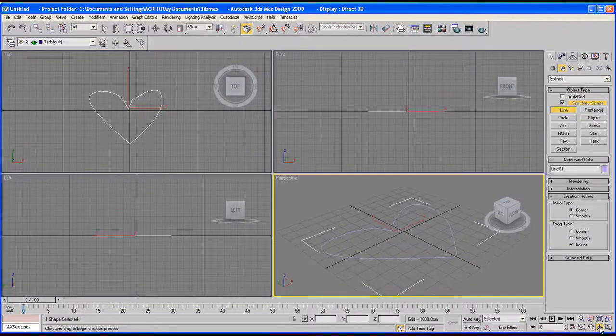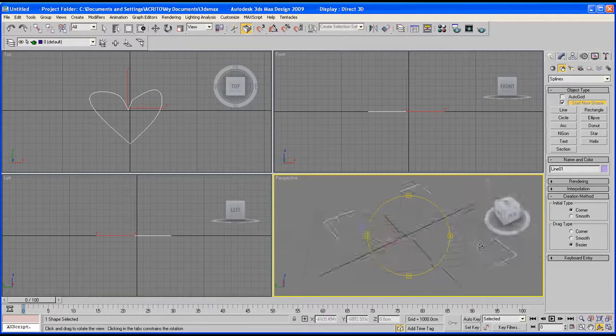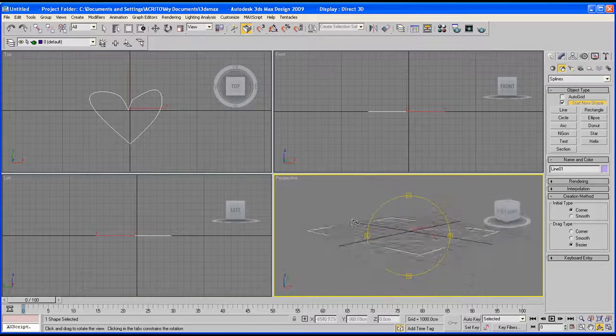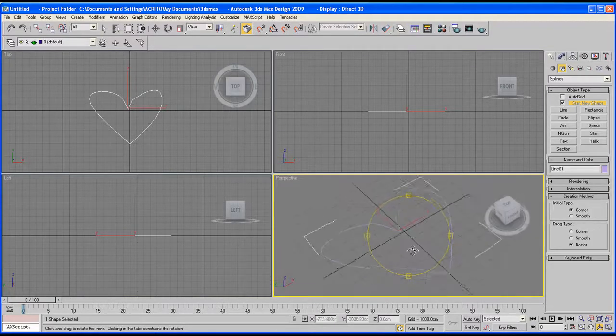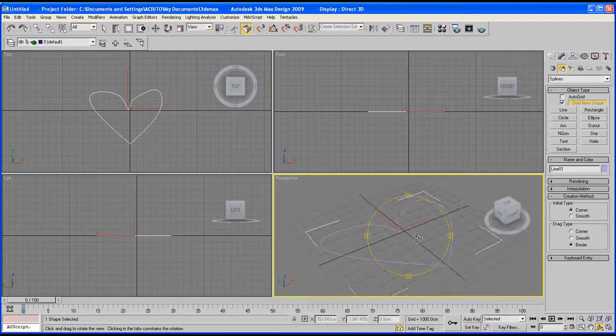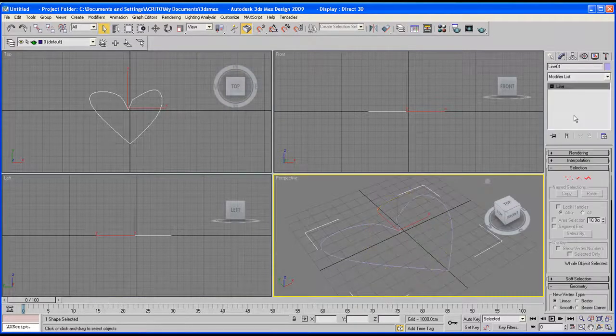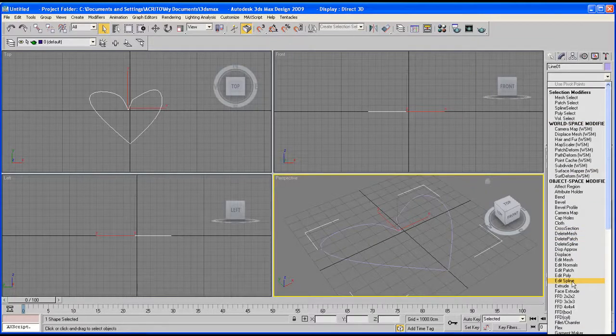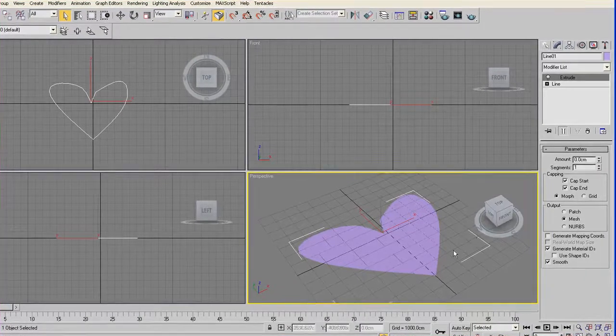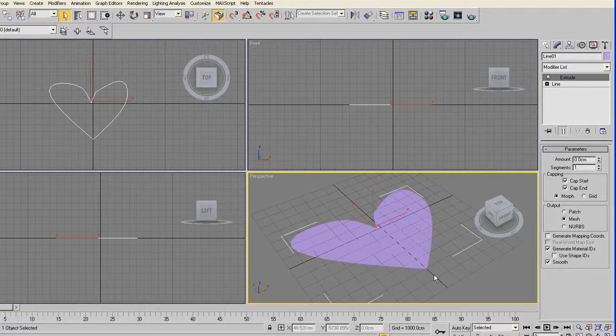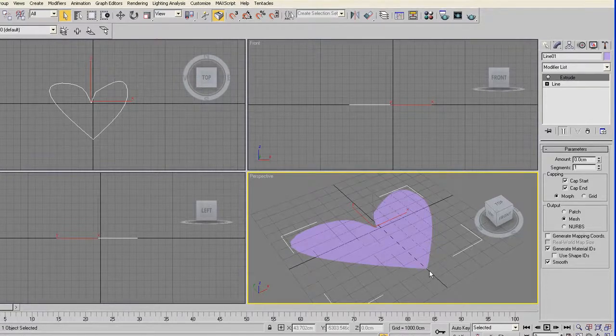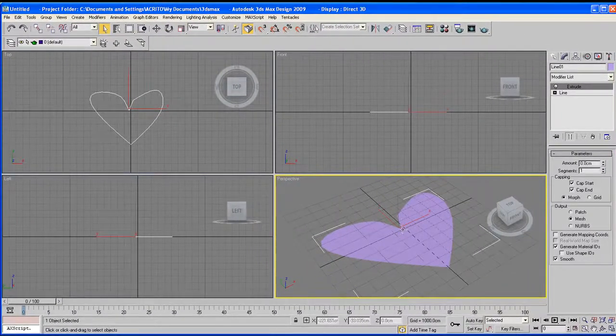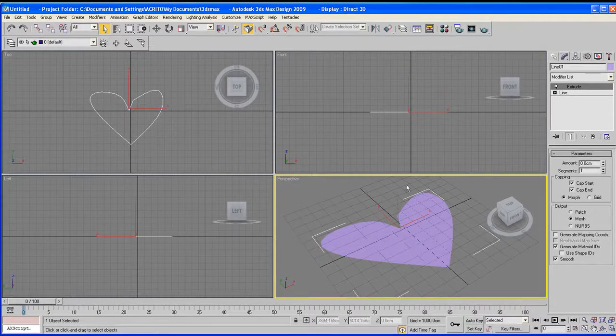Now we've got our 2D shape, we're going to convert it to a 3D shape by extruding. So make sure we've got our shape selected and then go over to your modifier panel, drop down the list and select the extrude modifier. Now you notice we've gone from a 2D line drawing to a solid plane. This means the extrude modifier is working.